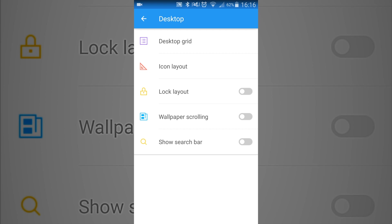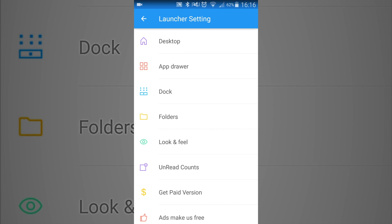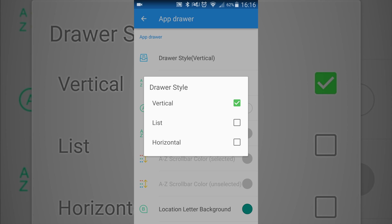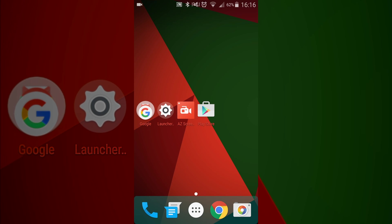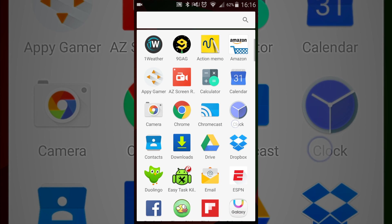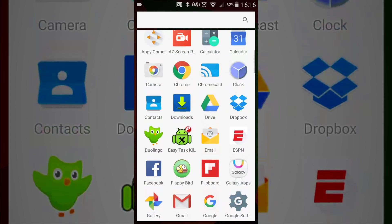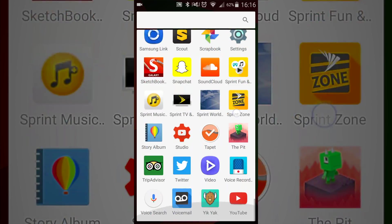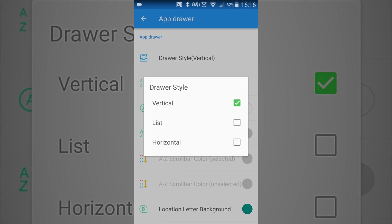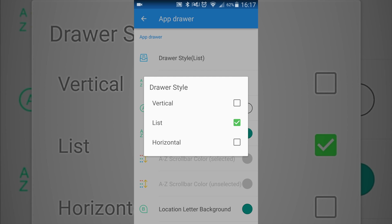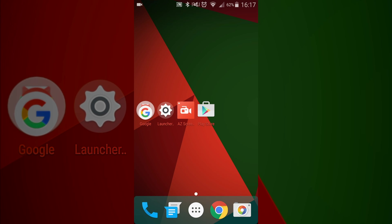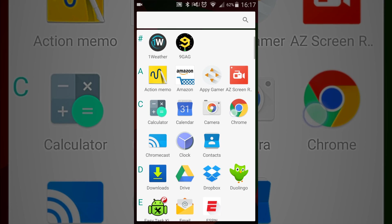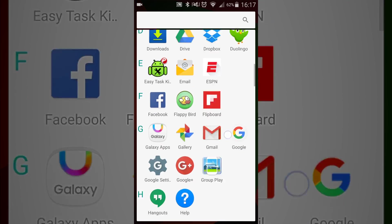Then also if you want to go in and look at the app drawer, you can control the way that your apps look. So right now they're vertically aligned, so as you can see there you go up and down vertically. And then if you don't want it that way, you can change it to a list so that way they are in alphabetical order.